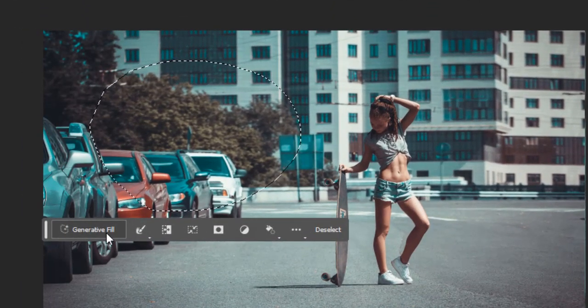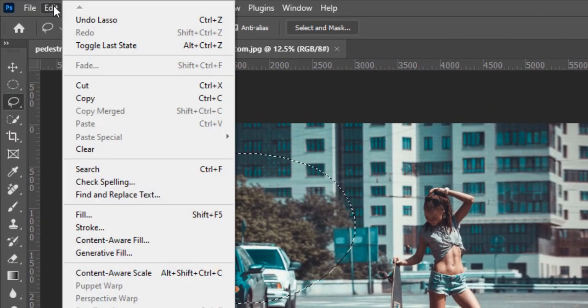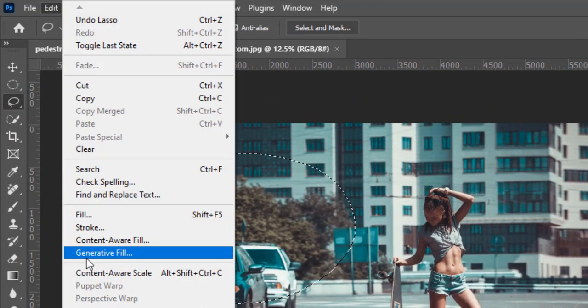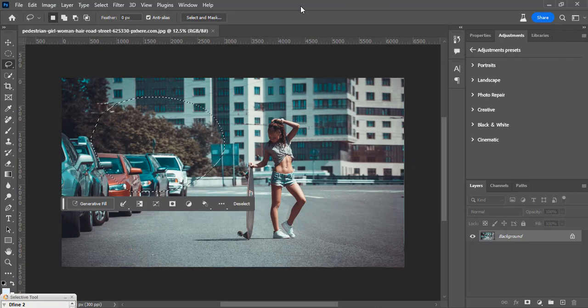Over here, that means you can type and it can work. And you can also come to Edit and you can still find generative fill also activated over here.